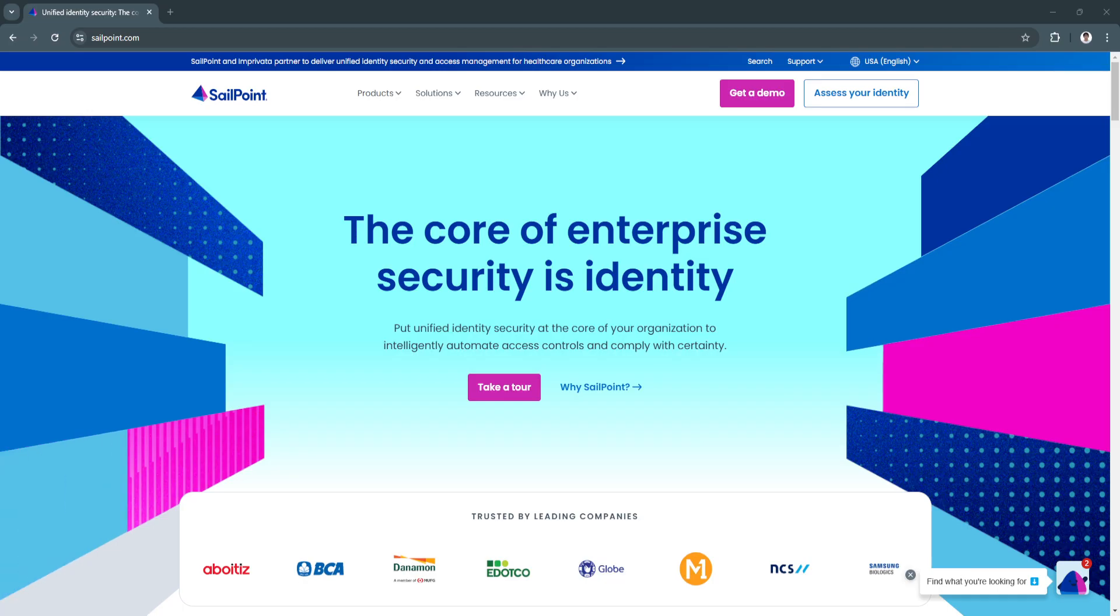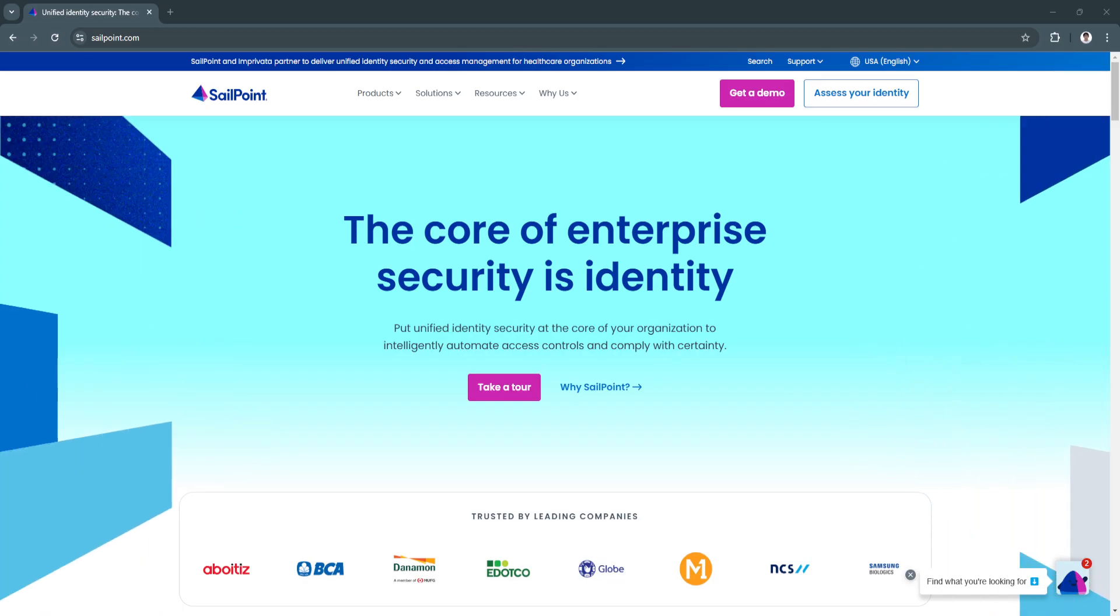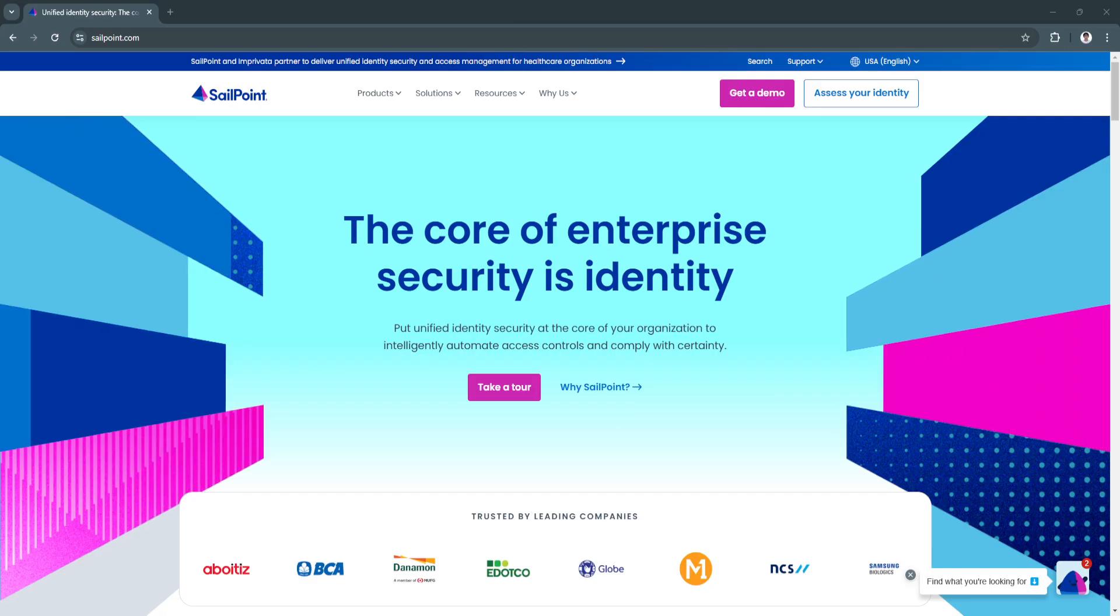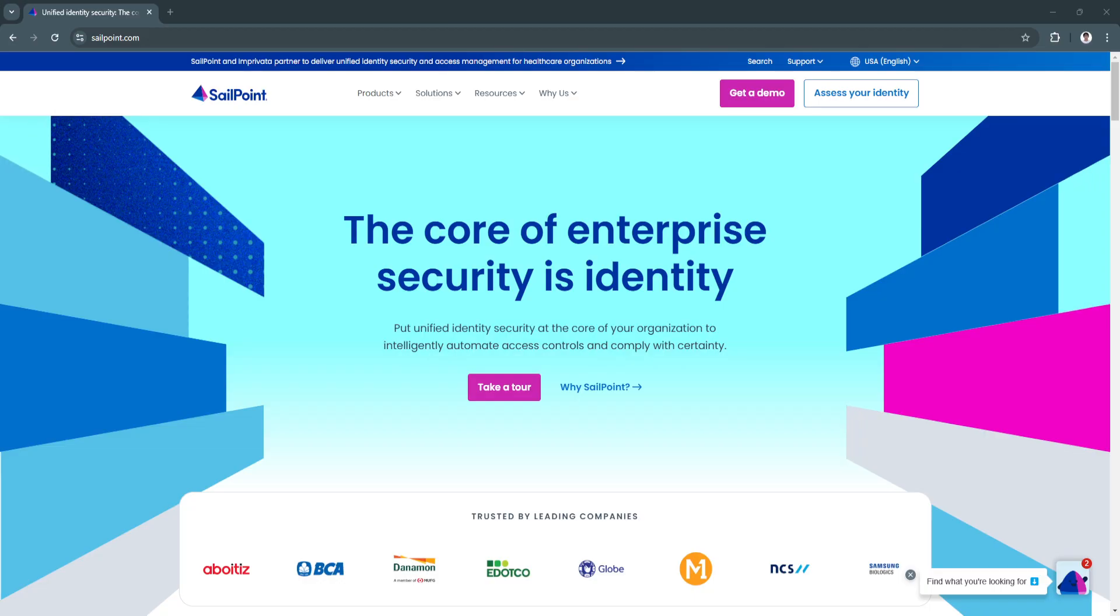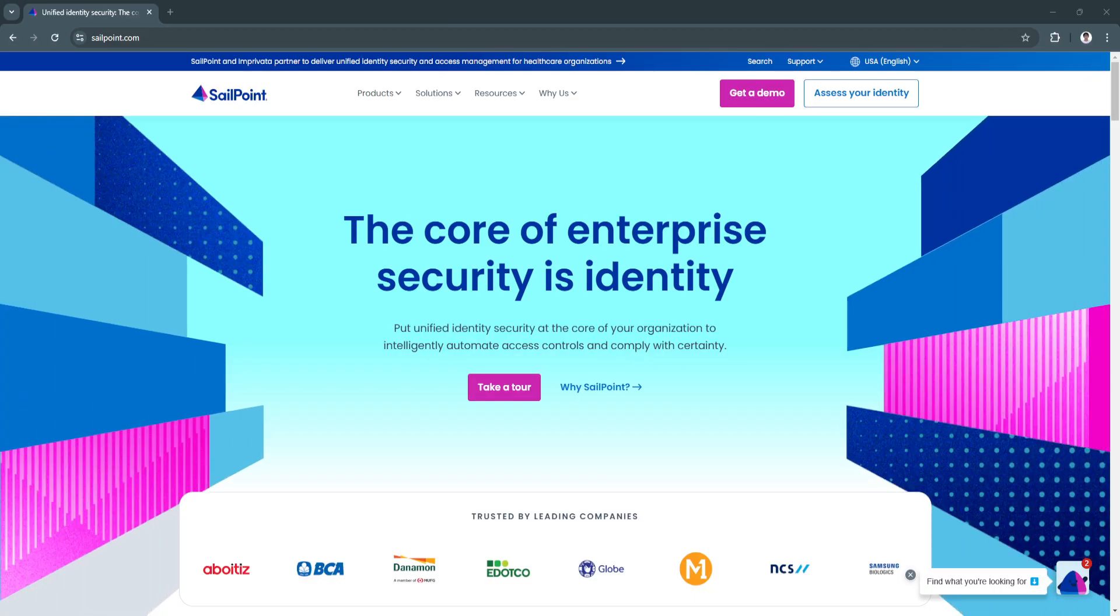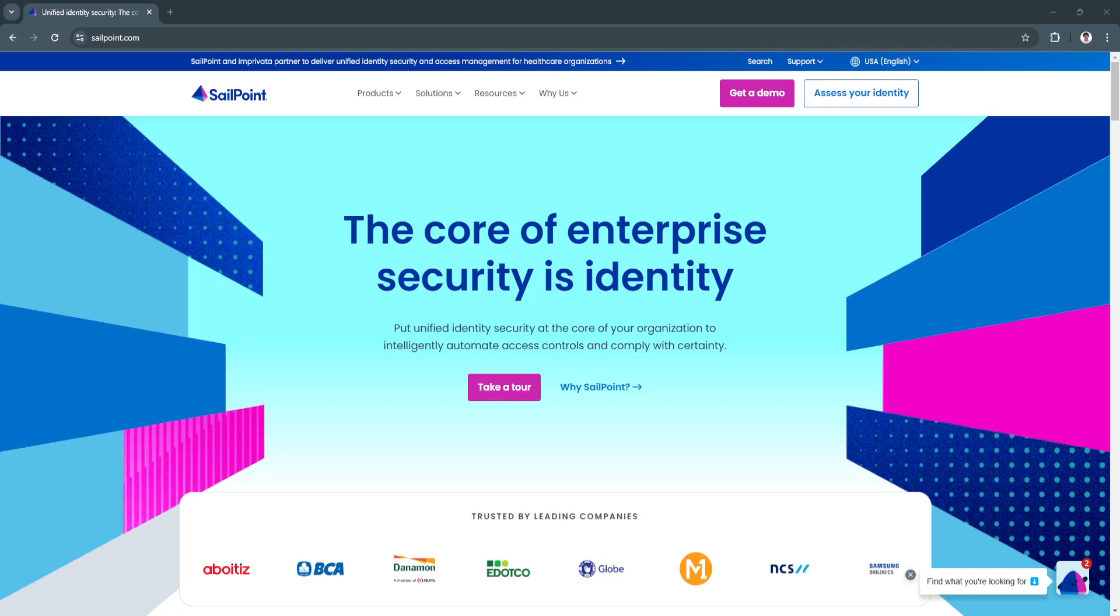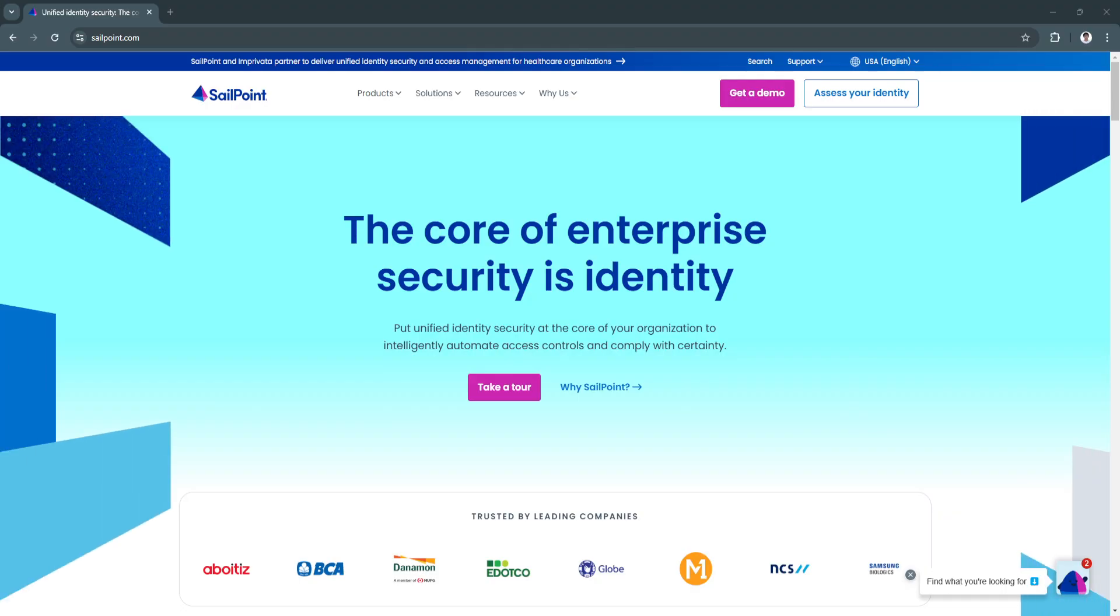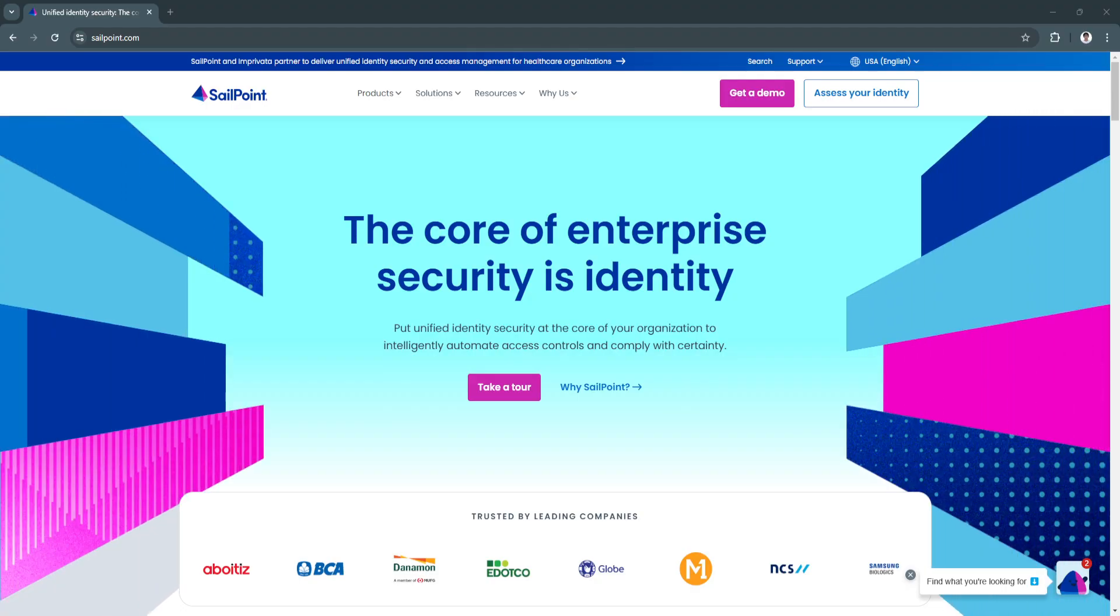Investing in SailPoint is not just about meeting current identity management needs. It's about future-proofing your business against evolving security threats and regulatory demands. With this tutorial, you're equipped to take your first steps with SailPoint, harness its capabilities, and transform the way your organization handles identity governance.